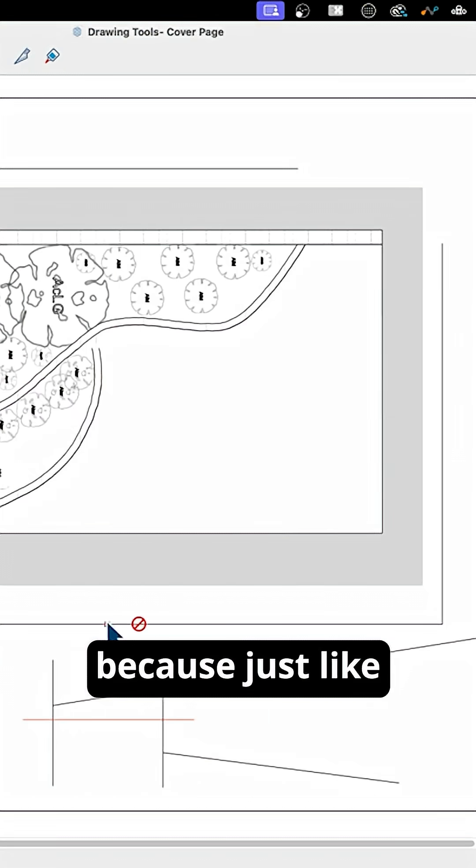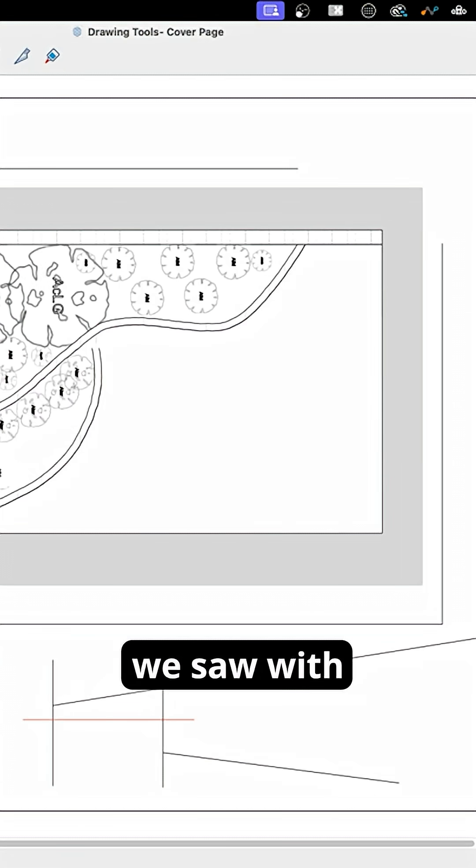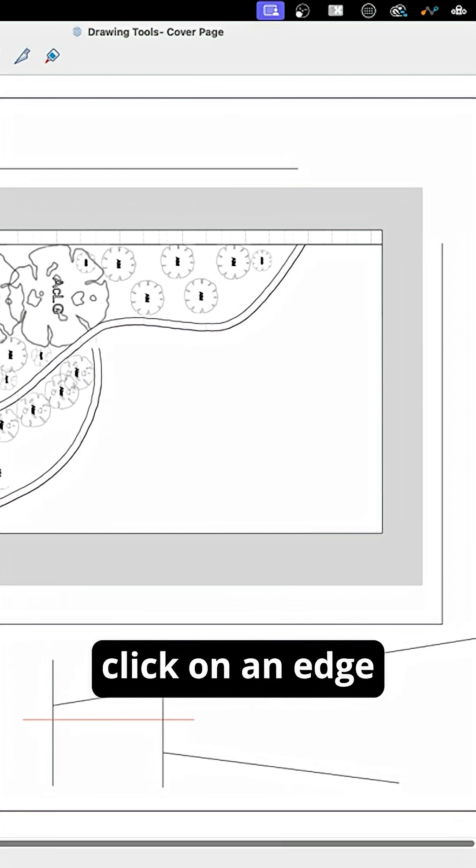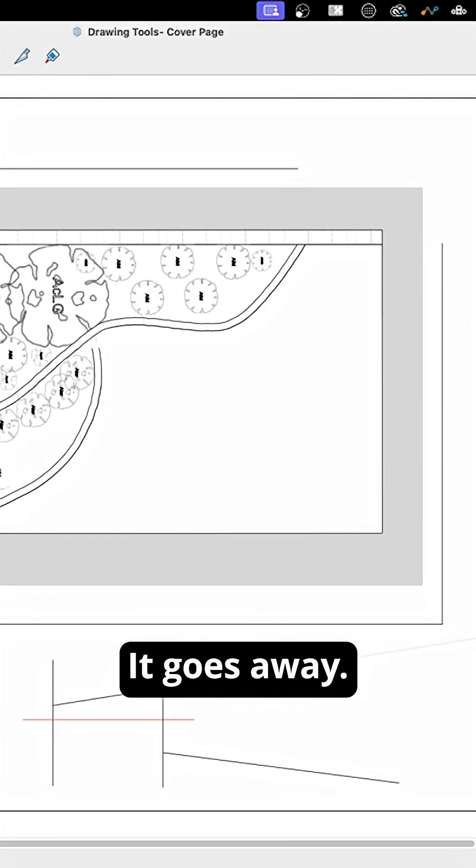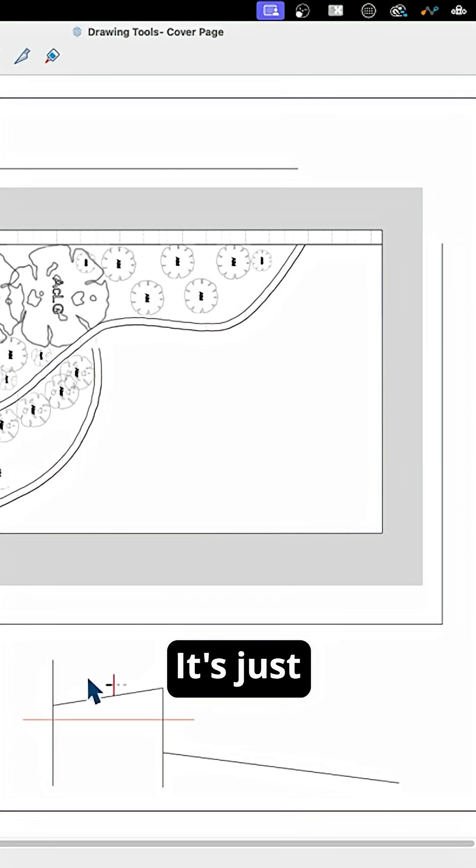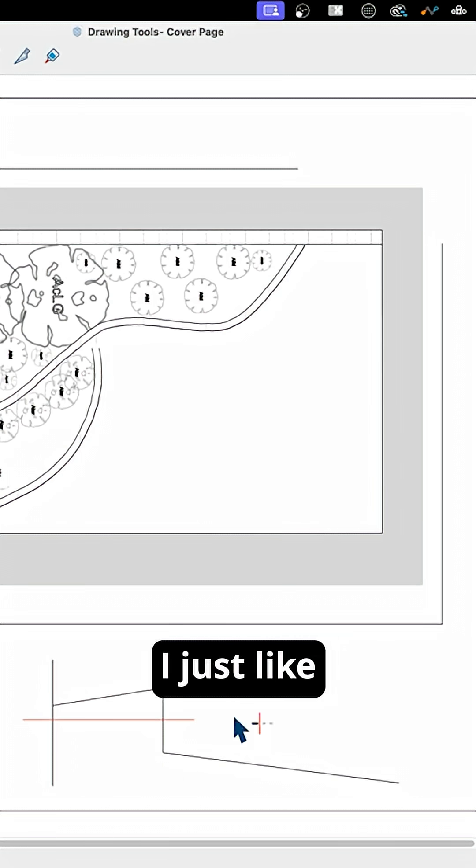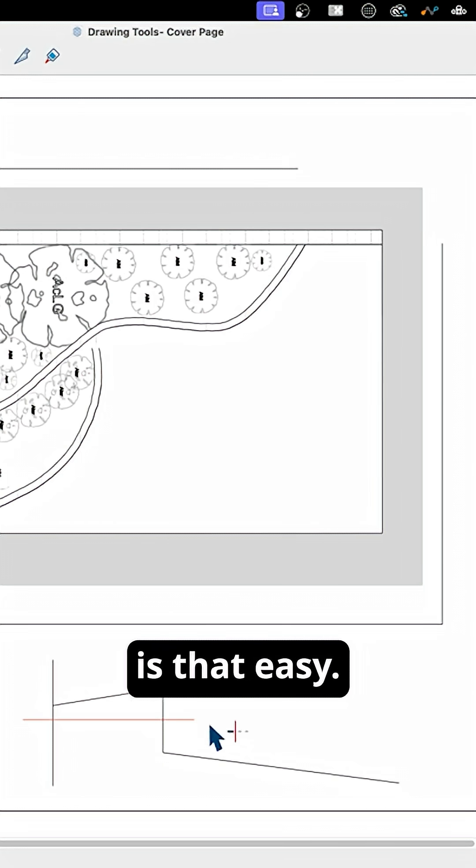Trim's nice because just like we saw with the other one, I can click on an edge and trim, it goes away. It's just that simple and I just like when stuff is that easy.